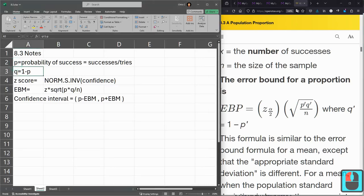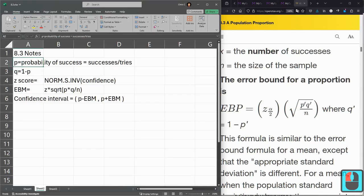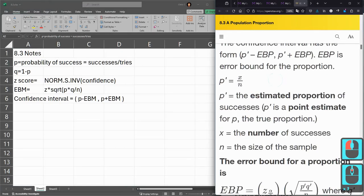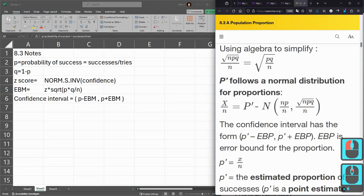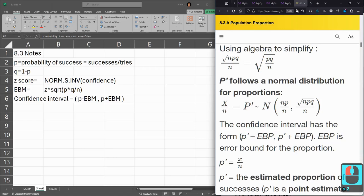Now, P in the population is regular P. P hat, which is in the textbook here, they write it as P prime. That's the proportion in the sample.